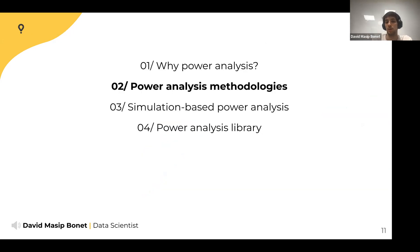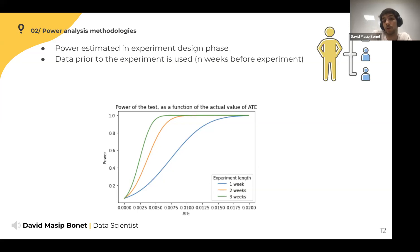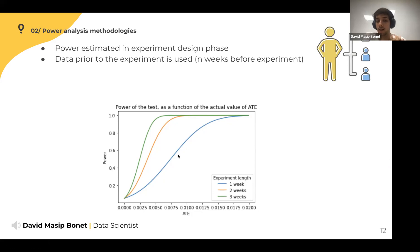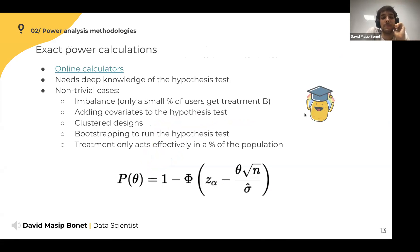This leads to the second section: power analysis methodologies. Power estimations are done in the experiment design phase, before running the experiment, to give you an idea of the experiment length. You use data from prior to the experiment — for instance, to draw the blue line you take the last week before the experiment, the orange line uses the two last weeks, and the green line uses the three last weeks.